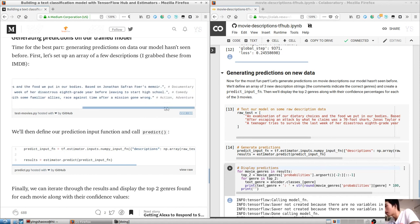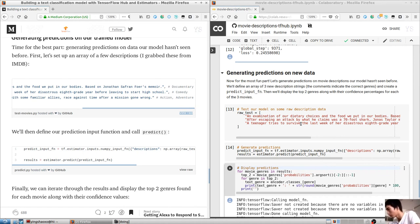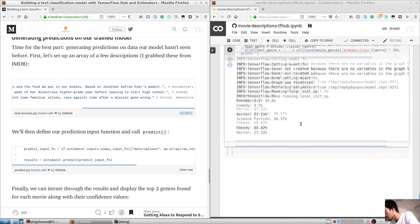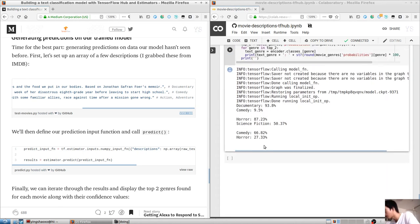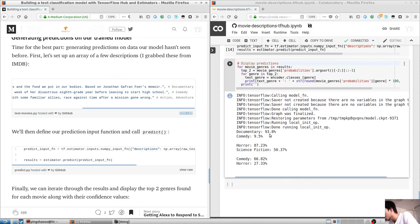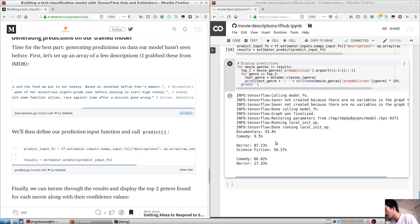The first parameter we pass to our DNN estimator is called a head and defines the type of labels our model should expect. Since we want our model to output multiple labels, we'll use multi_label_head here. You can say multi_label_head equals tf.contrib.estimator.multi_label_head, and you give it two parameters which names num_classes. We saw that before.